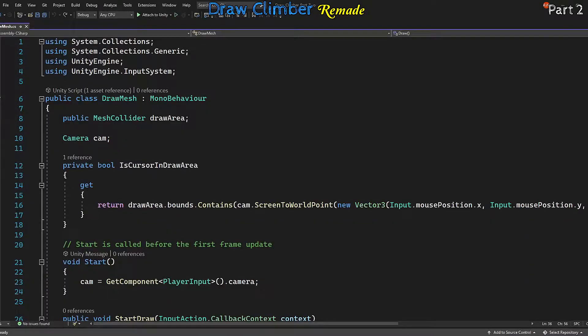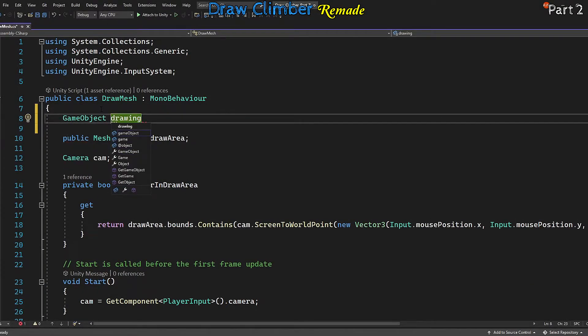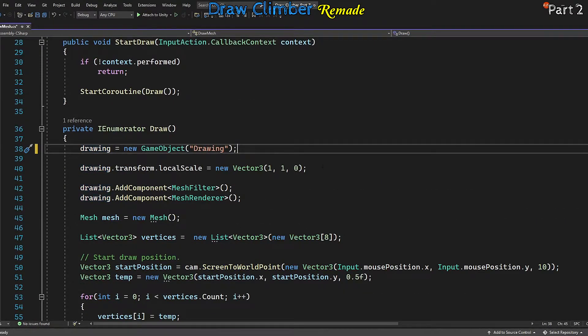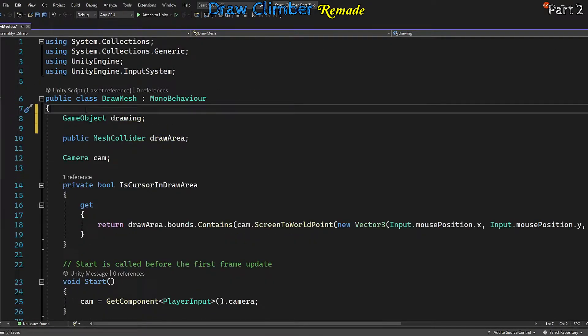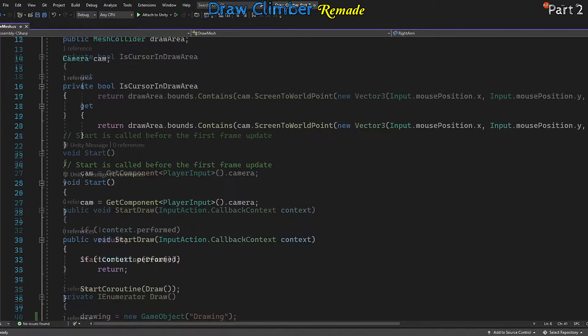We want to grab our drawing object from outside of the draw coroutine, so let's make drawing a member variable. While we're at the top, we might as well add in some references to our climber arms.